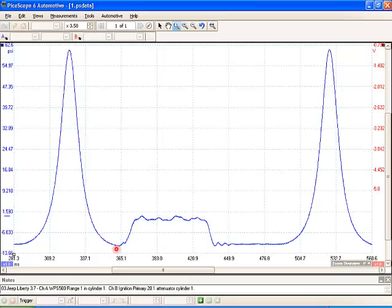So what happened right here at this point is that the exhaust valve opened. These little pulses you're seeing here, that's just normal turbulence of all that air trying to escape past the exhaust valve.